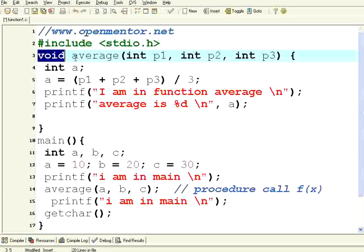Whereas if you have seen a function like strlen, right? strlen returns the length of the string. It returns something. We have not used that one. We have used void.